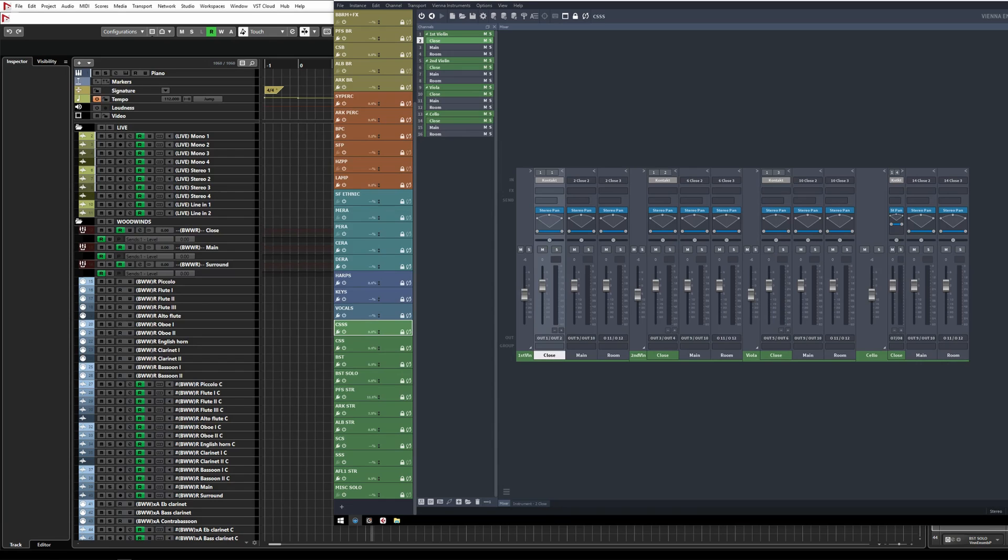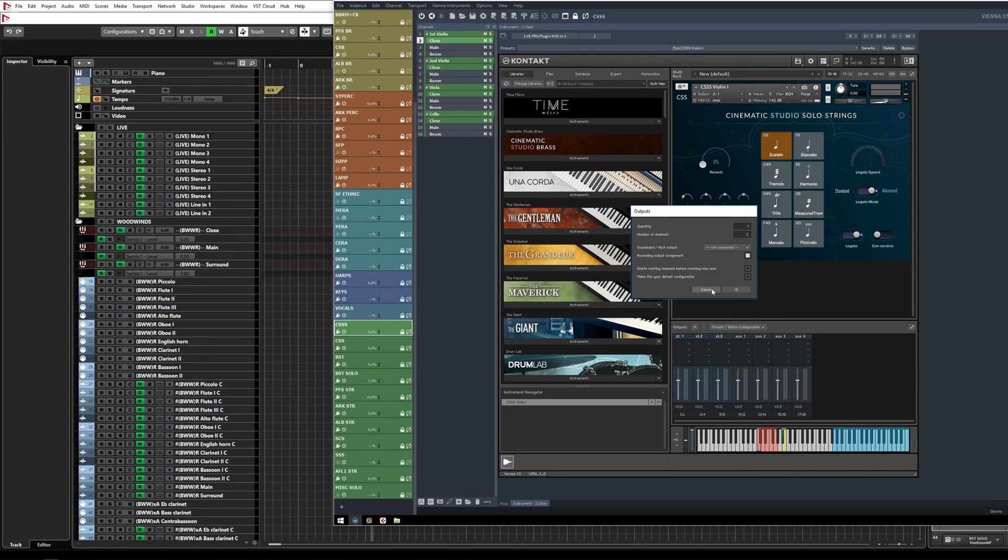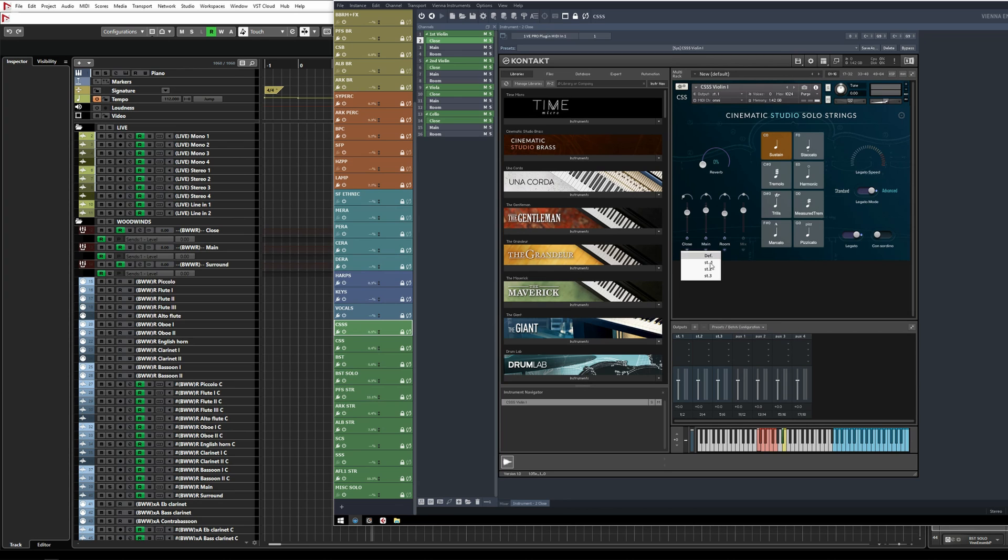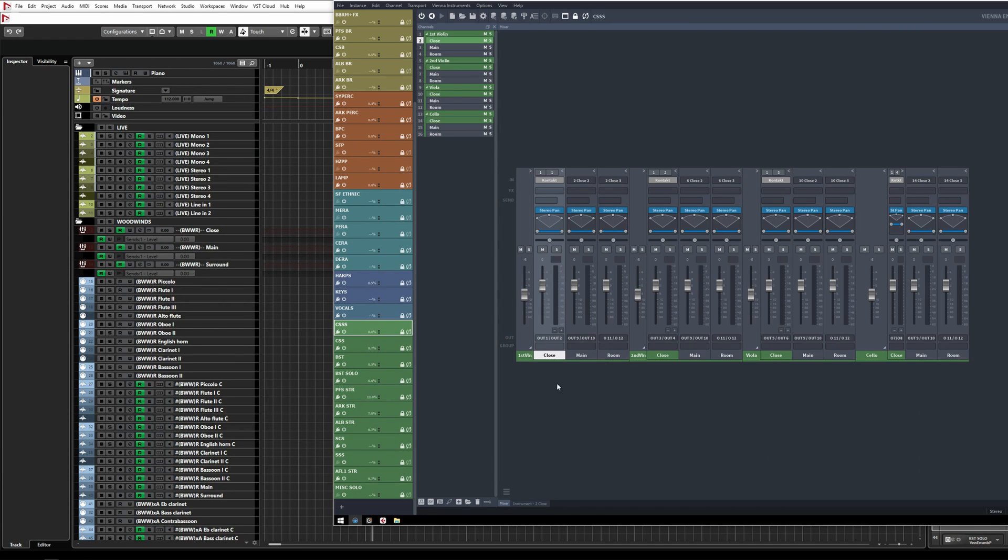Let's look at how I've set up Cinematic Studio Solo Strings. I'm using three stereo outputs per Kontakt instance, and each mic is going to a different output: close to stereo one, main to stereo two, and room to stereo three. Each instrument has three stereo channels in VE Pro. You can add two extra channels by clicking the little plus sign on each instrument channel.